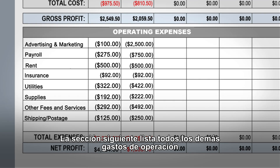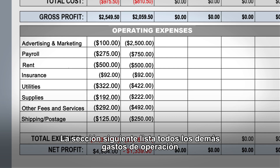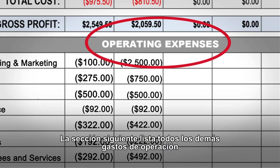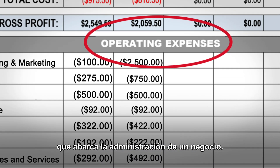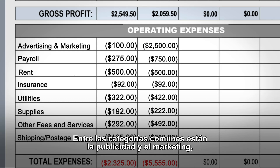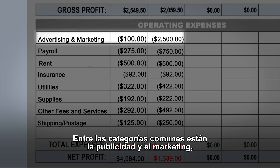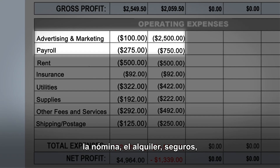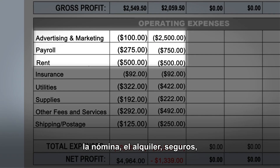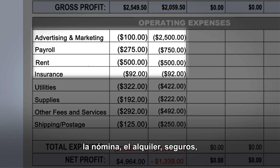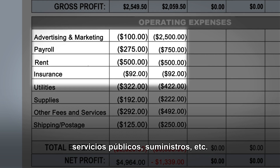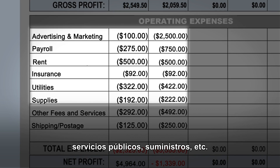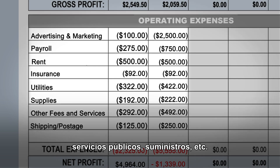Changes might include discontinuing a revenue category that isn't doing as well or determining if you need to increase prices. The next section lists all of the other operating expenses involved in running a business. Common categories may include advertising and marketing, payroll, rent, insurance, utilities, supplies and so on.